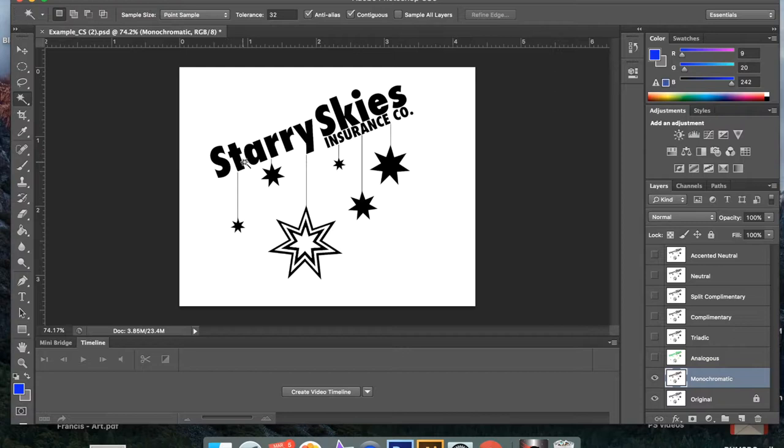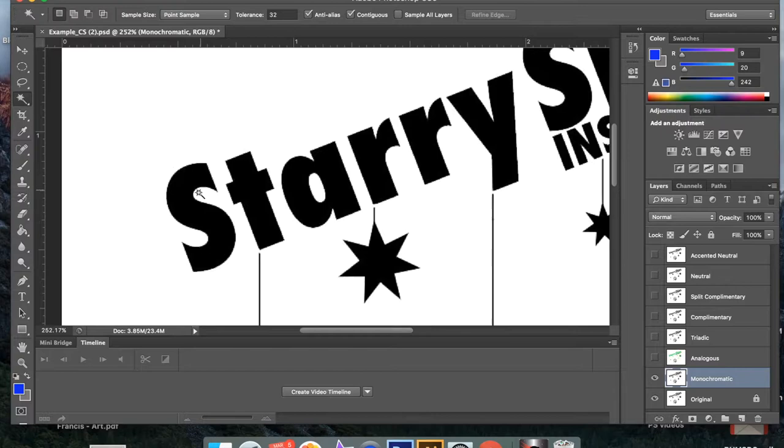Now what I want to do though is I want to select starry, the whole word. And I'm going to zoom in just a little bit. So shift and alt and then scroll. And then I'm going to bring this down. And if I just click on this, it selects it. So if I want to click on the T, if you notice it unselects the S and only does the T.